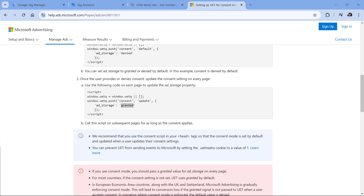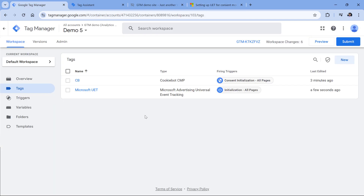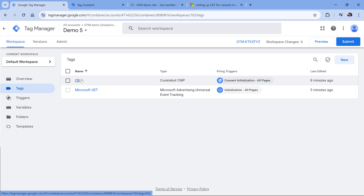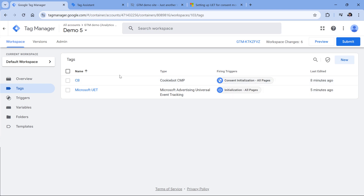So the question is, how can we do this in Google Tag Manager? The answer depends on what kind of consent management platform you are using, because some of them have built-in integration with the UET consent mode. The one that I have spotted is Cookiebot — you will not need to configure any additional settings. However, based on my tests, I noticed that I would still need to add something additional to the setup.